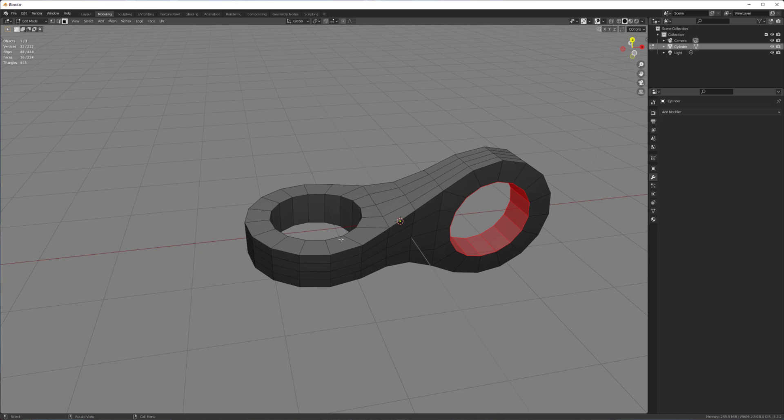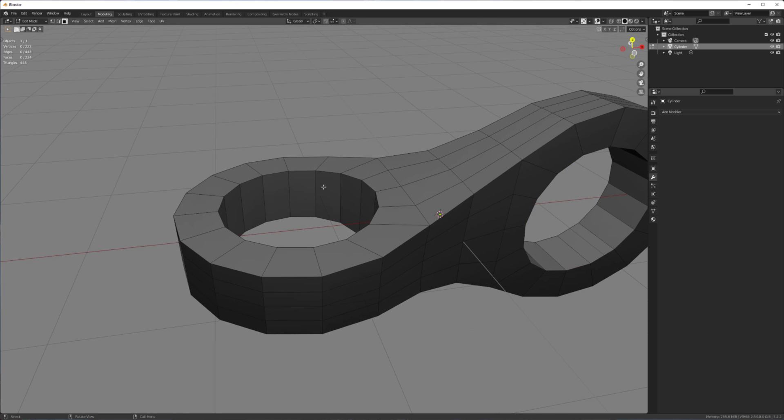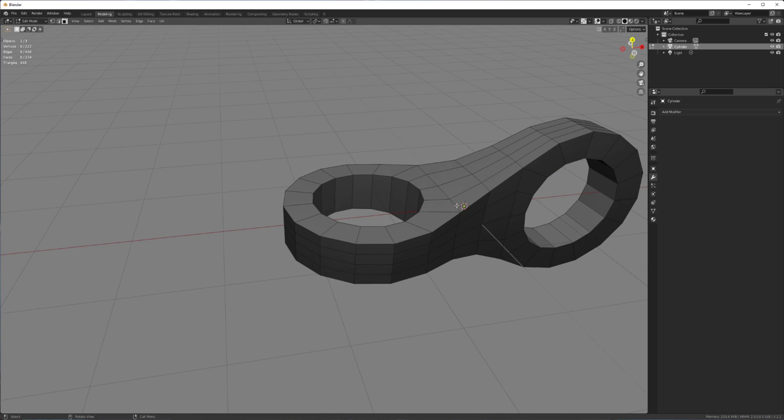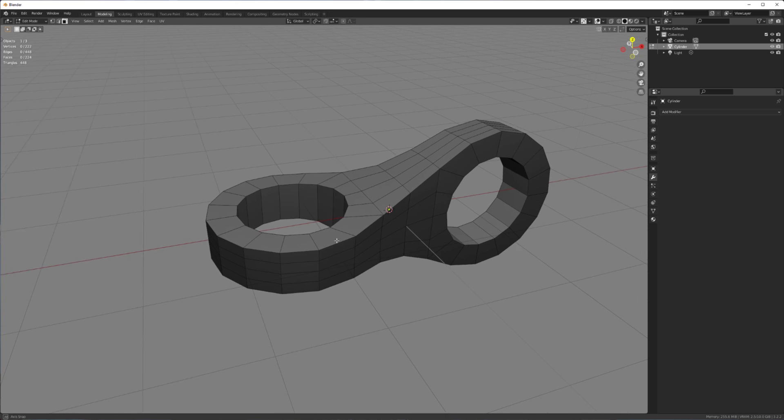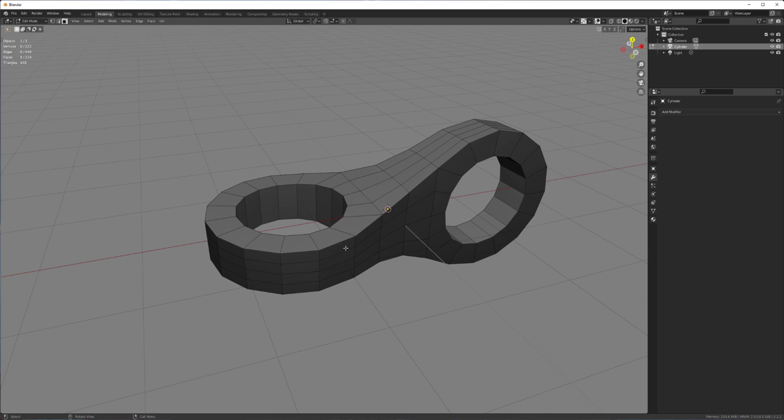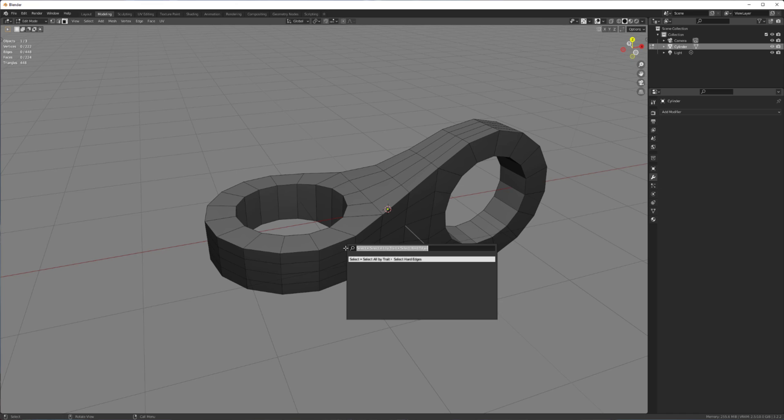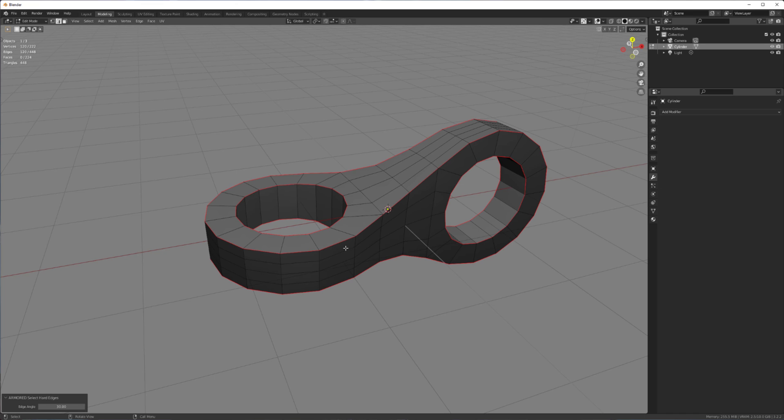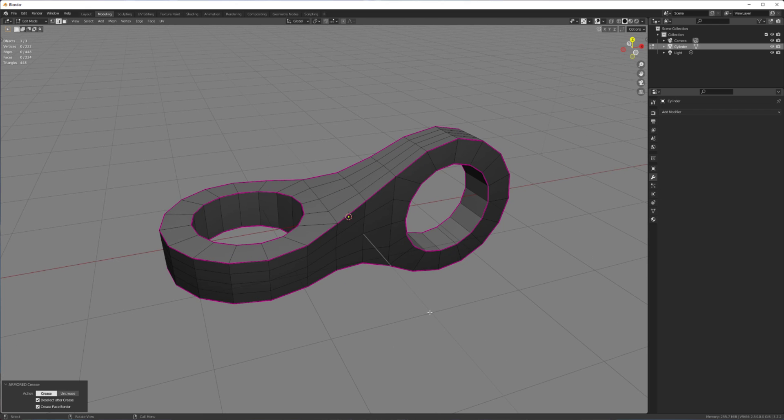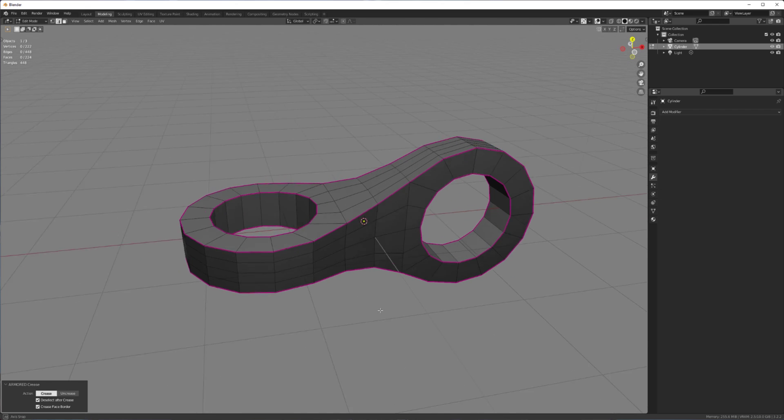And here's where you could select by angle and start adding creasing. But I'm just going to use a script for that. Just to save some time. So I have a script that selects all the hard edges. And I have another one that applies full creasing to those. Select edges.